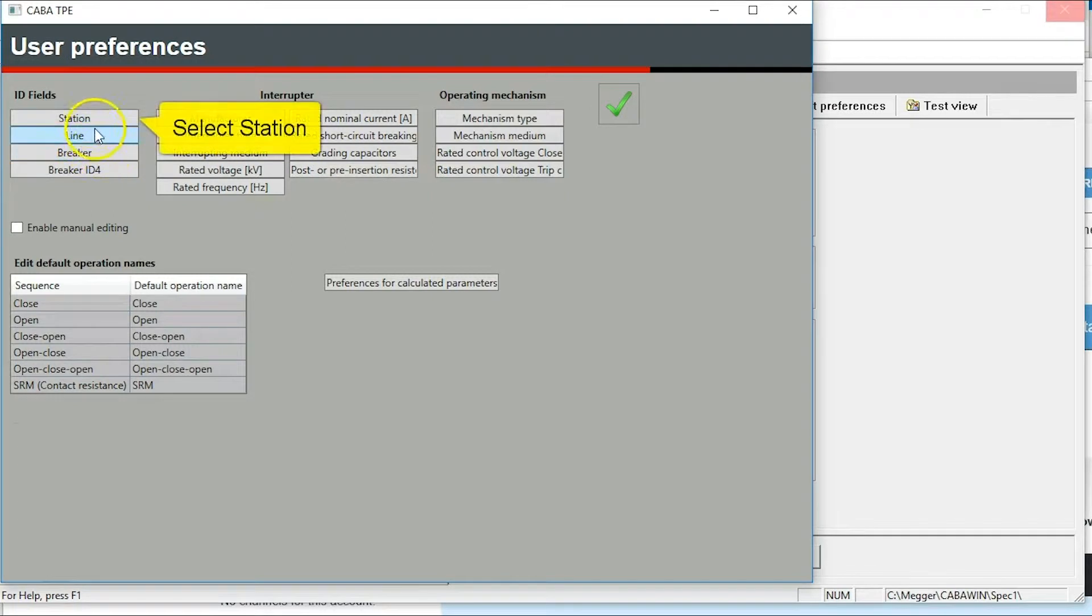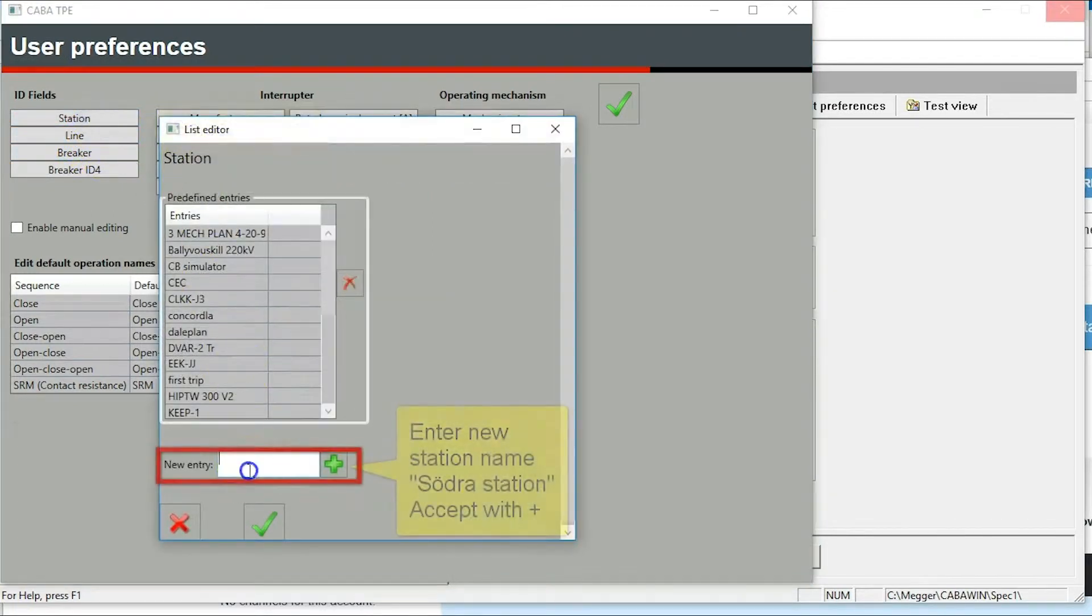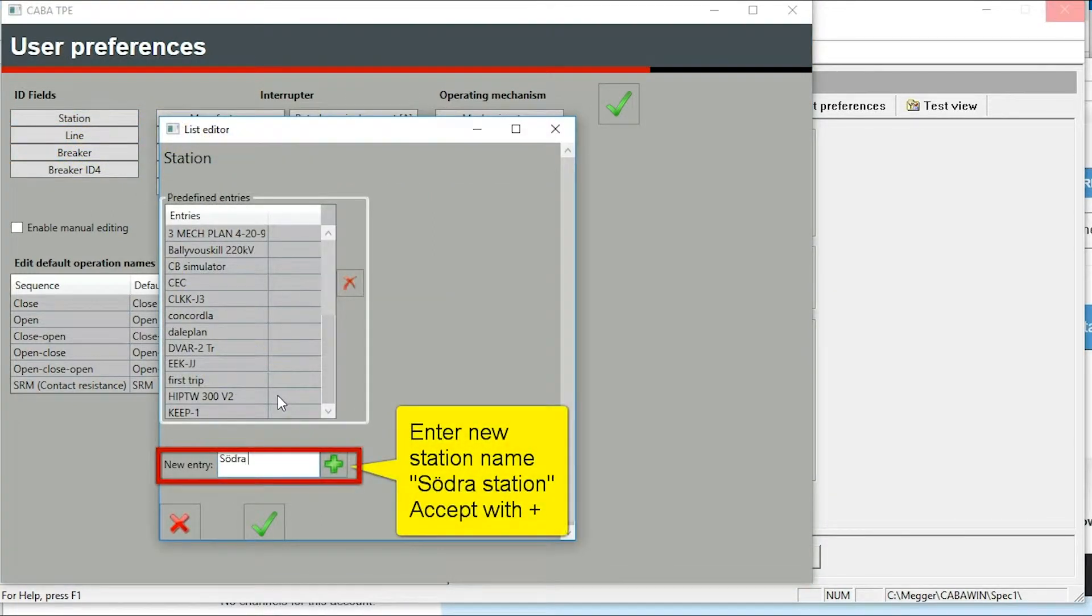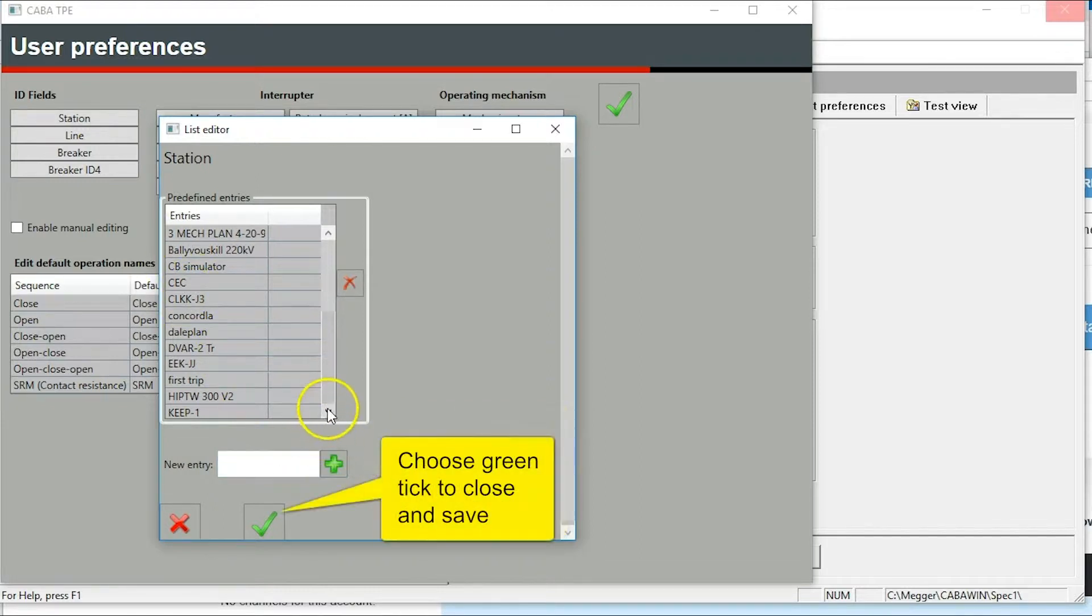Add a new station name into the system. Write the name, accept with plus and close with the green tick.